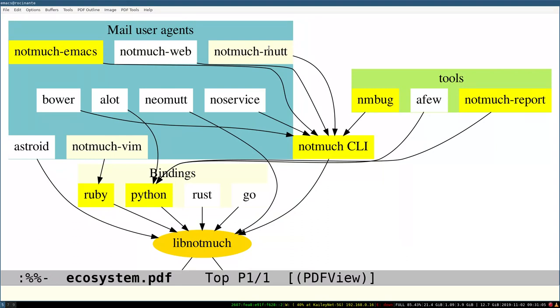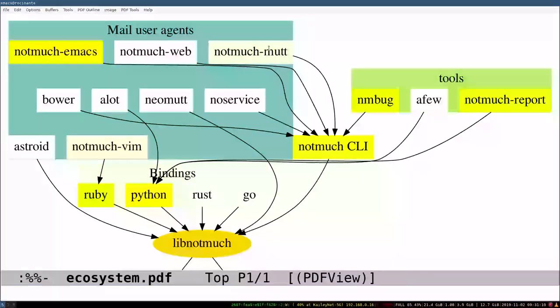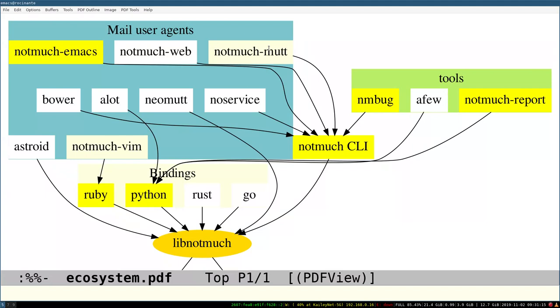There's also a few other clients, the most prominent being Asteroid, which is GTK-based, and Neomut, which is mutt, but with the ability to have virtual folders using notmuch.